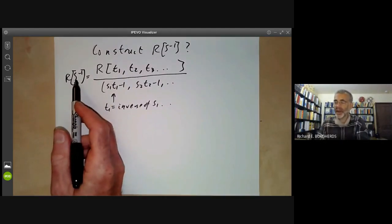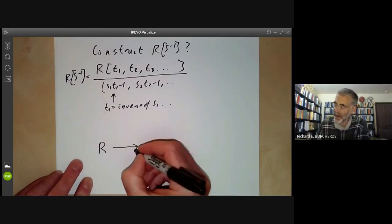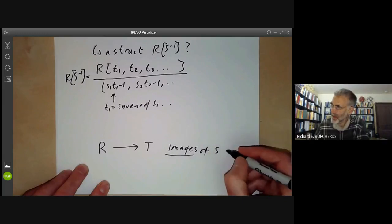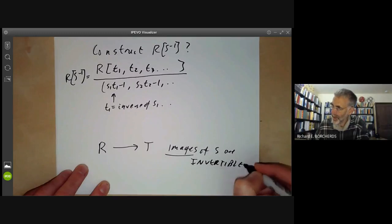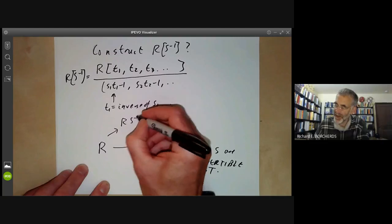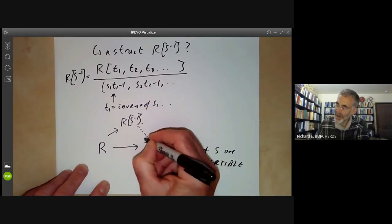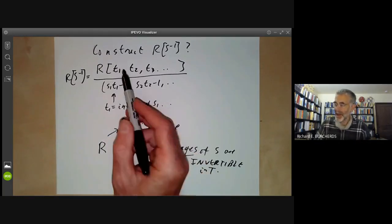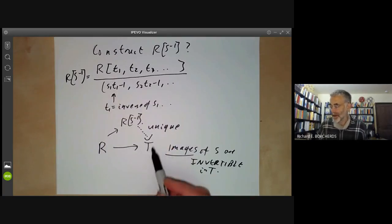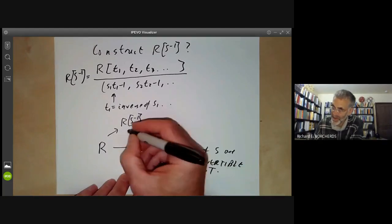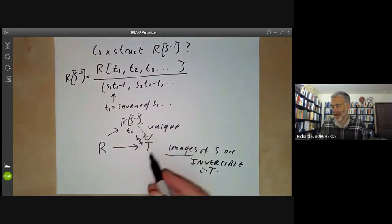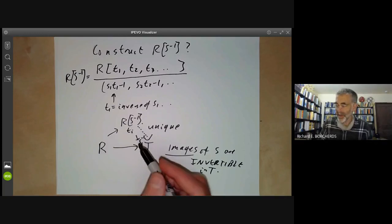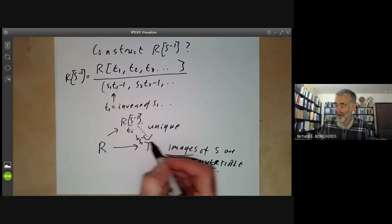We can also see from this that localisation has the following universal property. Suppose we have any ring homomorphism from R to a ring T, and suppose the images of the elements of S are invertible in T. Then there is always a unique map from the localisation to T making this diagram commute — it maps Tᵢ to the inverse of Sᵢ in T. RS⁻¹ is the universal ring in which all elements of S are invertible.